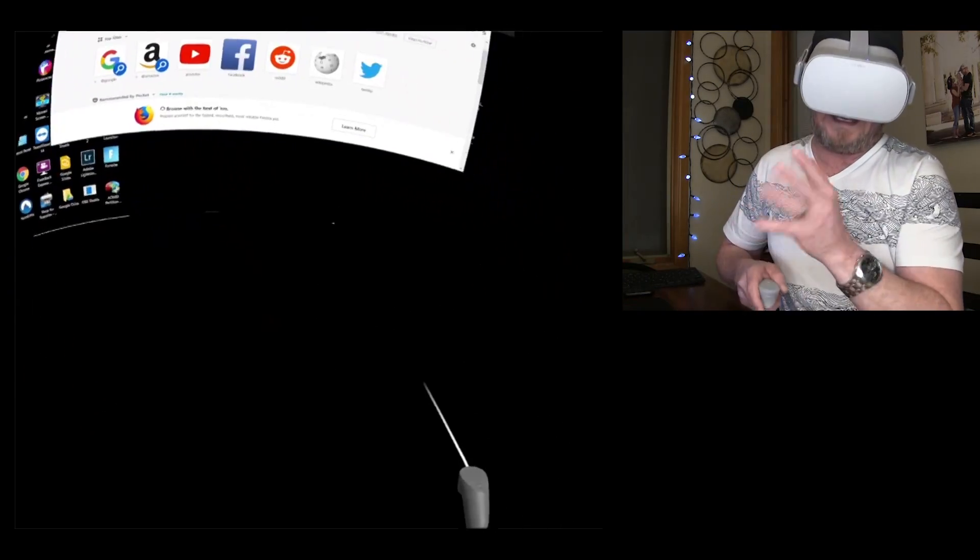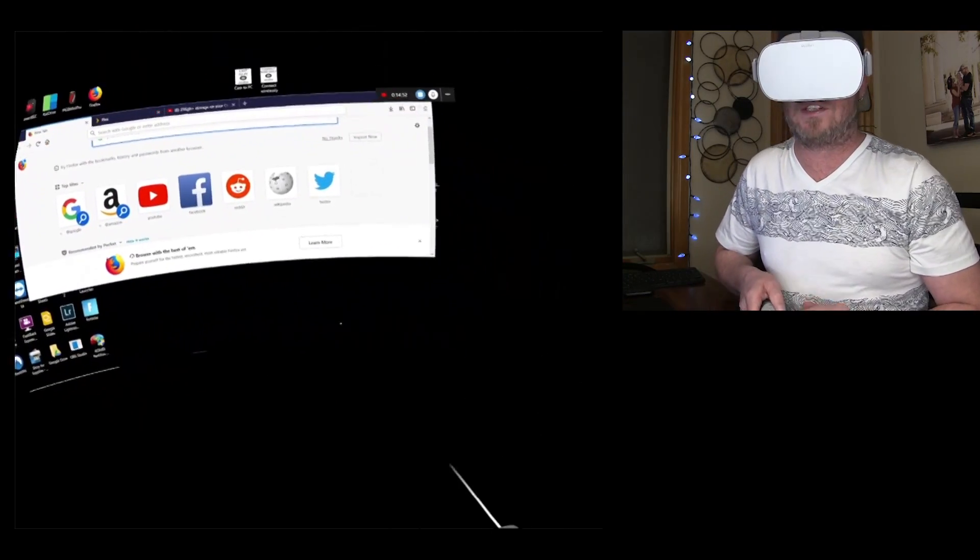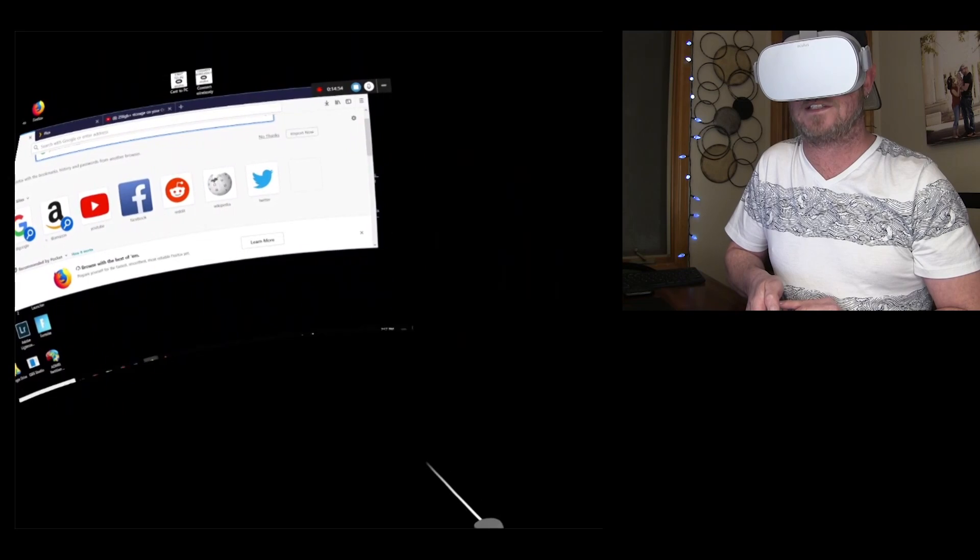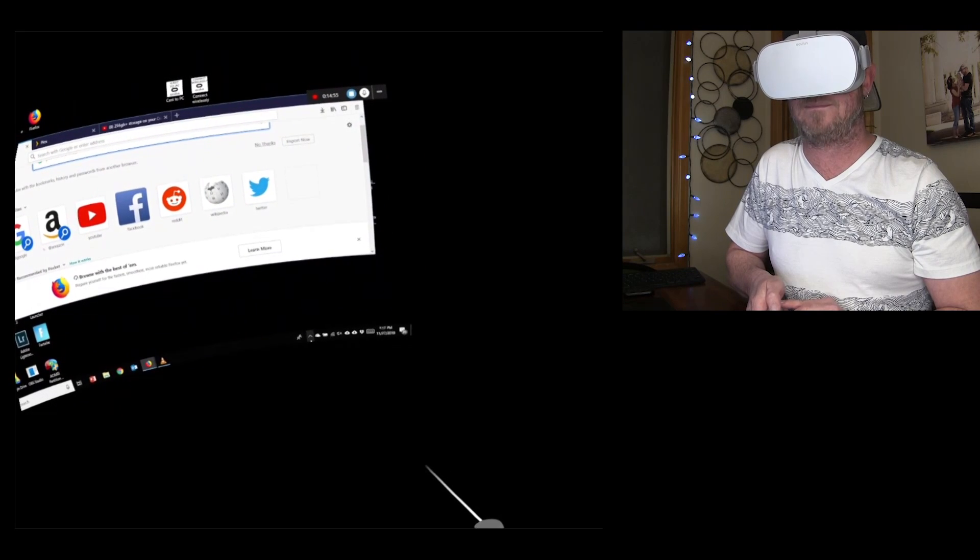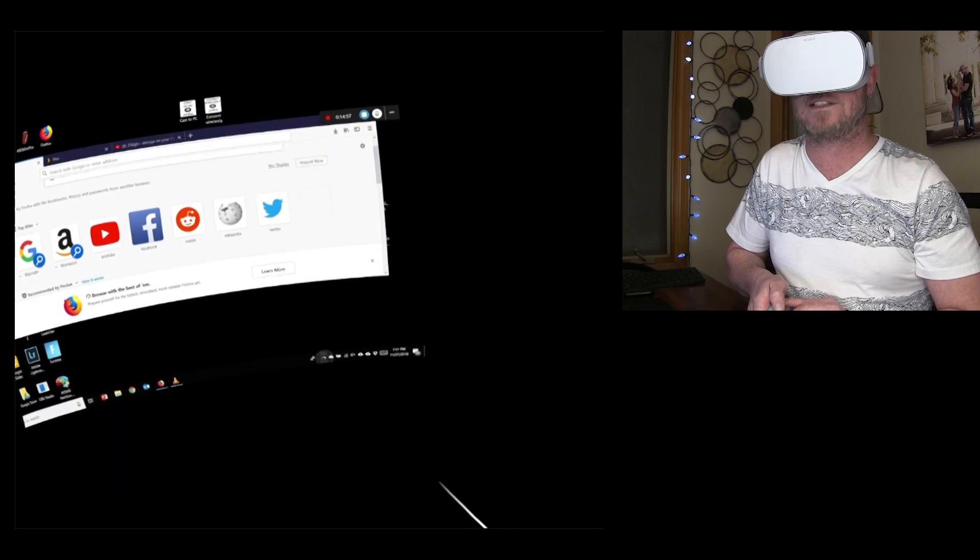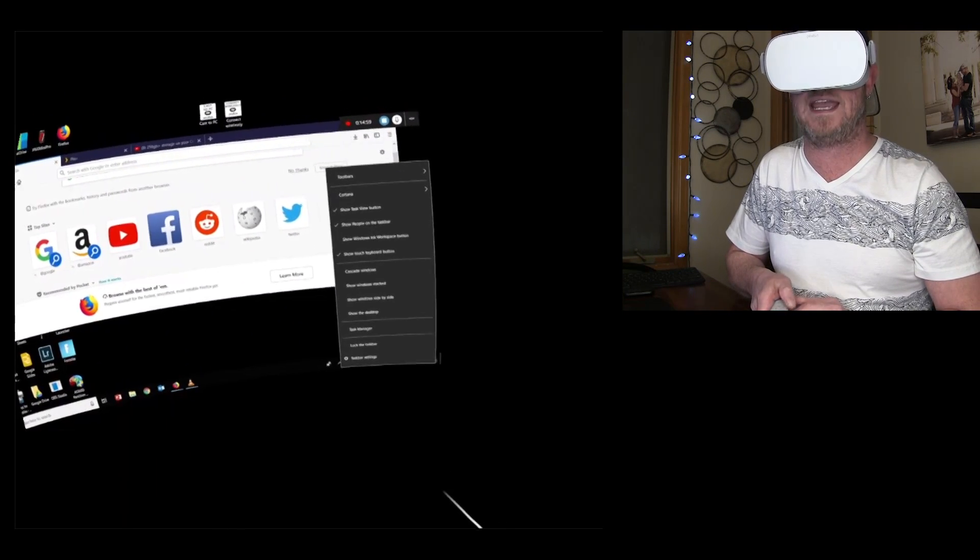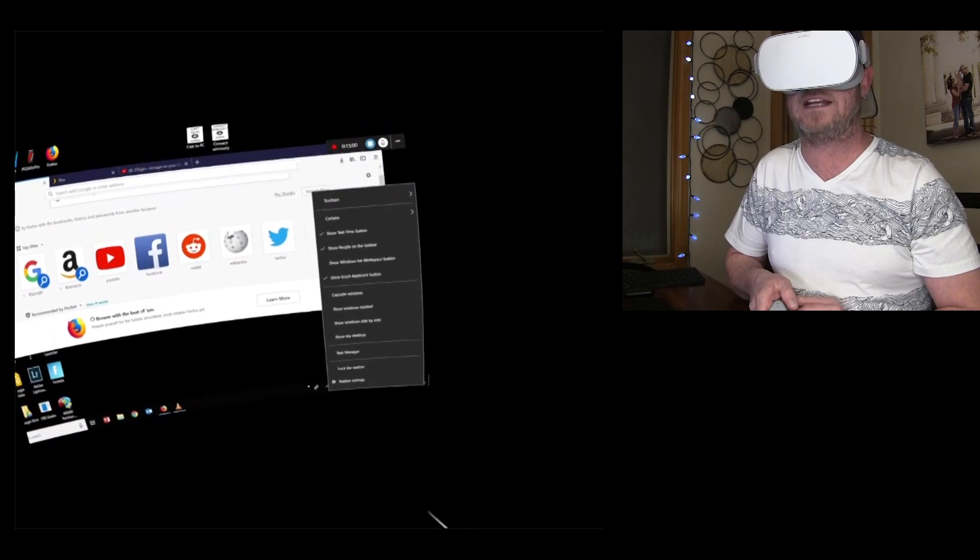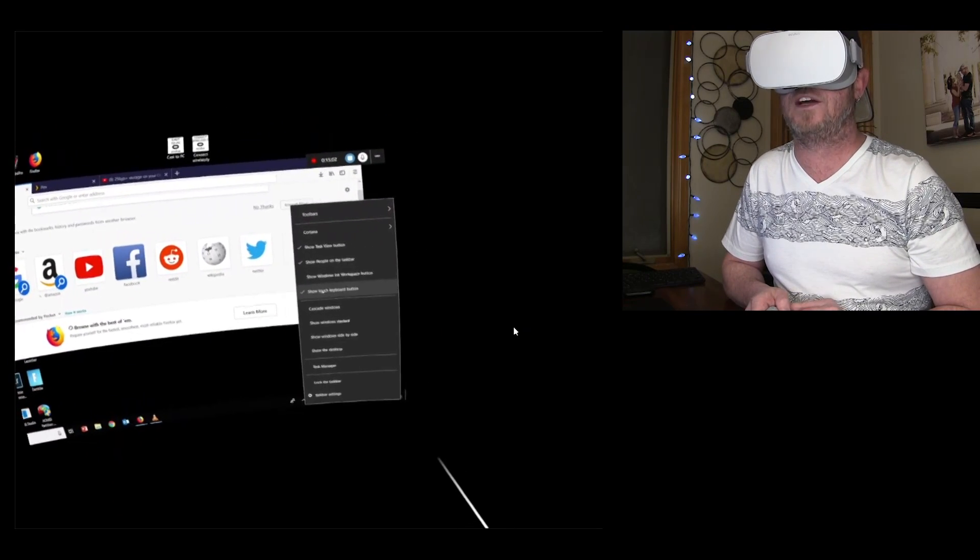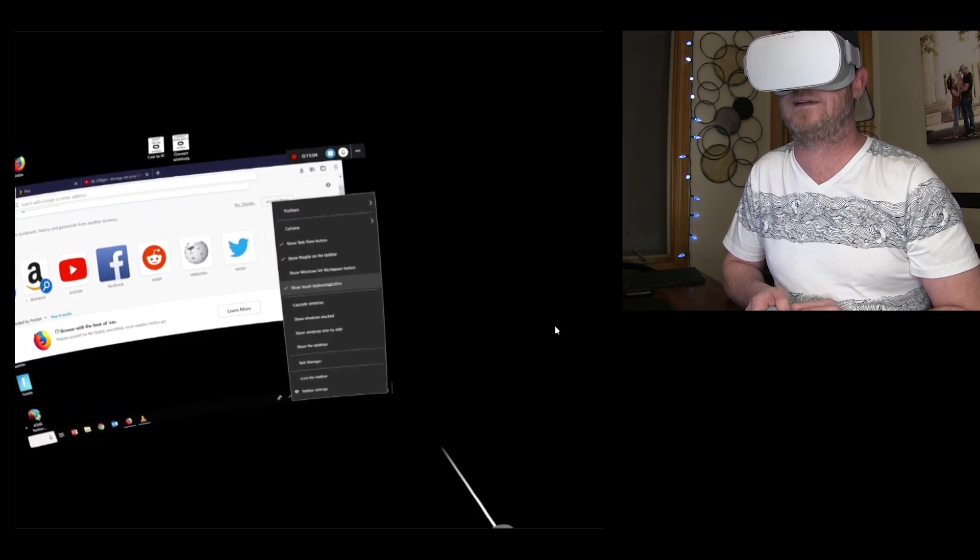Now, the keyboard. That brings me to that keyboard right there. What you're going to want to do to enable this keyboard is go down to the bottom and just long press. Long press is the equivalent to a right click. And then you're going to go up here to show touch keyboard button.